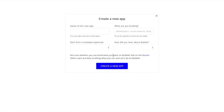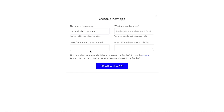What you want to do is create an account with Bubble, or log in if you already have one, and create a new app. You'll be shown a popup. Let's give our app a name - I'm going to call it 'app calculator NoCodeHQ'. We're not going to start from a template, so you can leave the rest blank and click on create a new app.